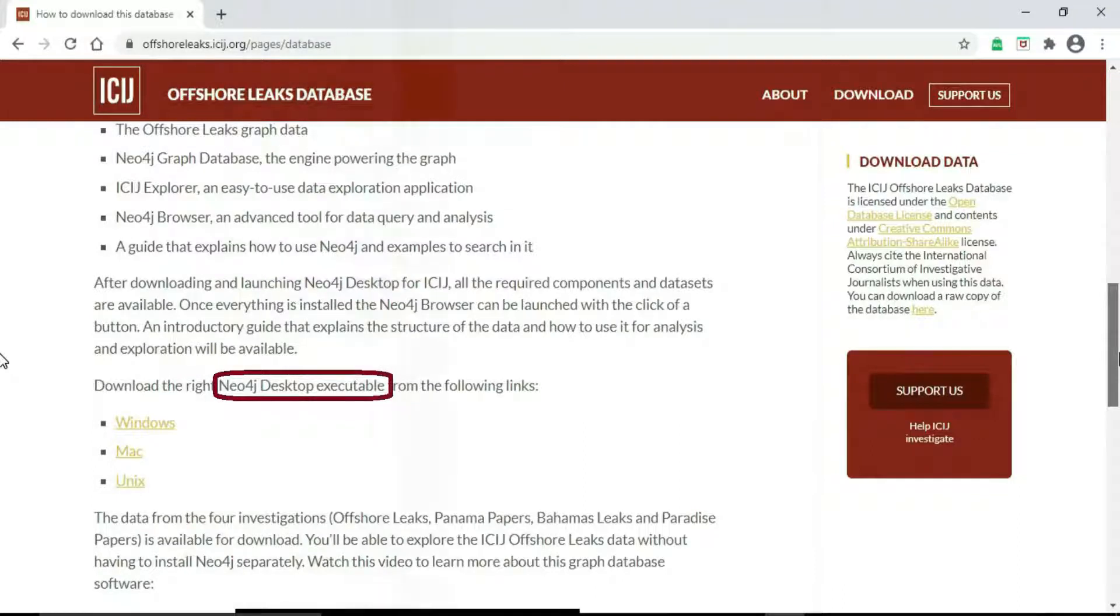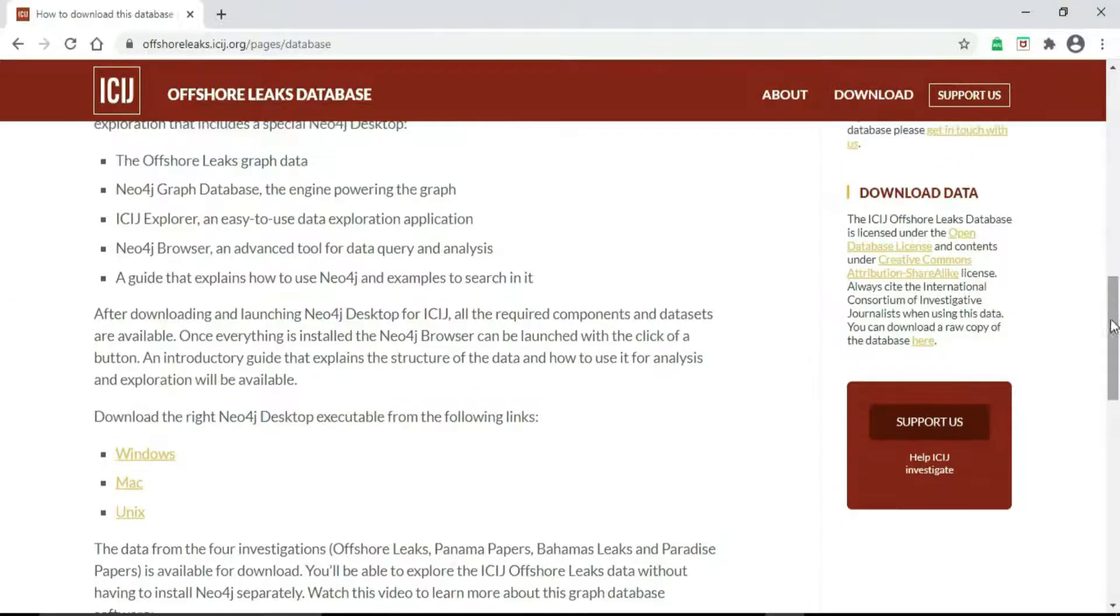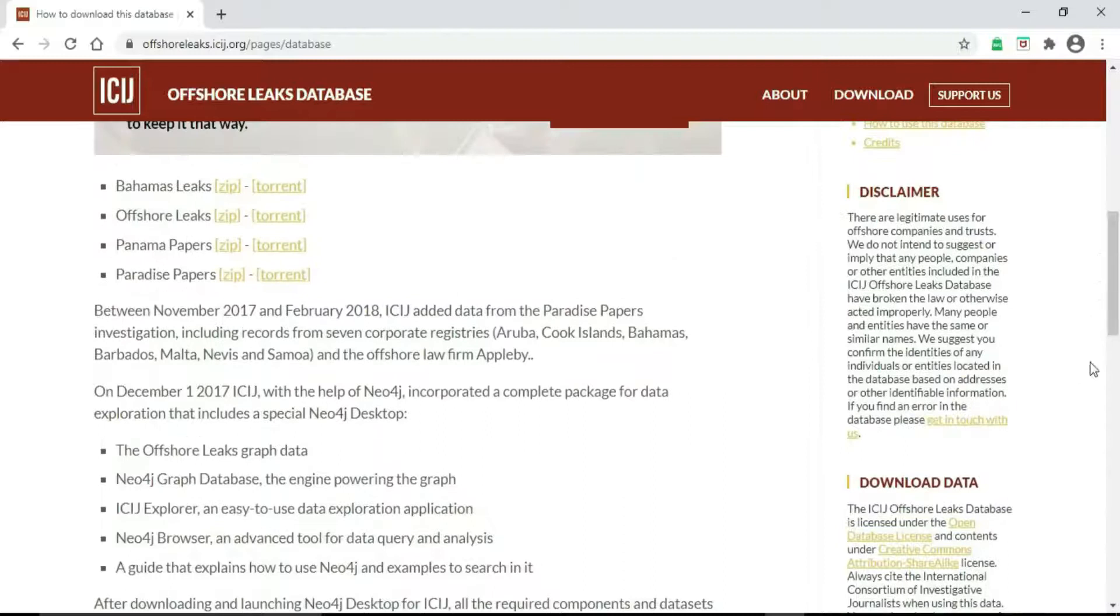If you want to use Neo4j desktop executable, just click Windows below it if you are using Windows. But for my illustration here, I will use the Excel software.